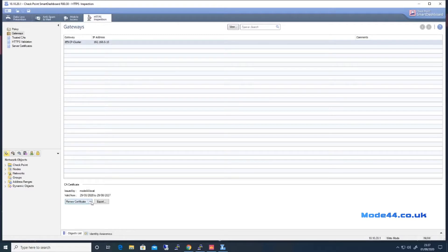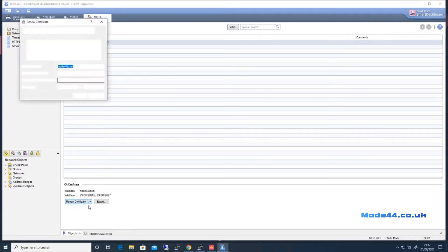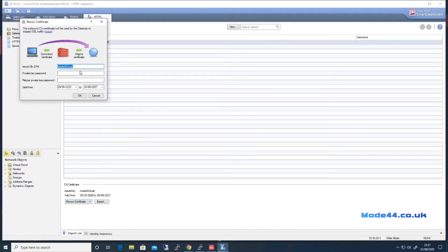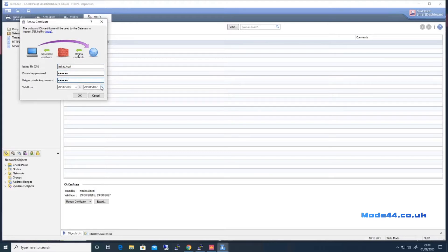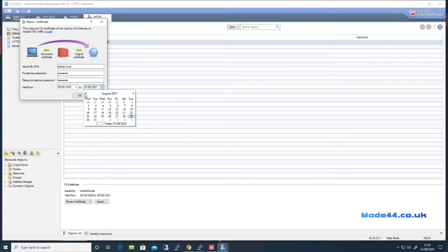Now here we see renew certificate, so we're going to renew the certificate and change it for say testlab.local. We're going to have that be valid for a year.